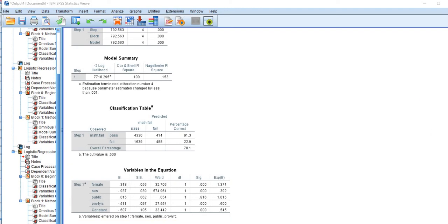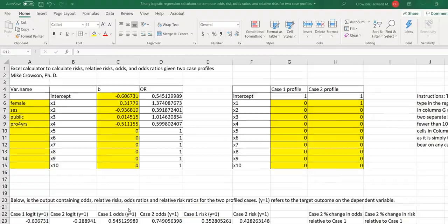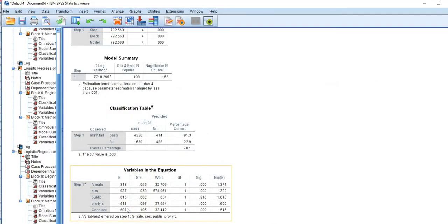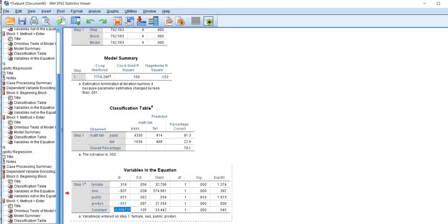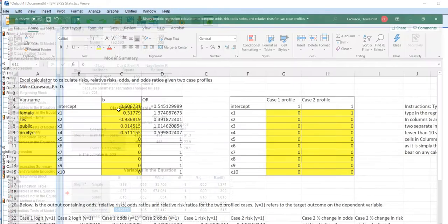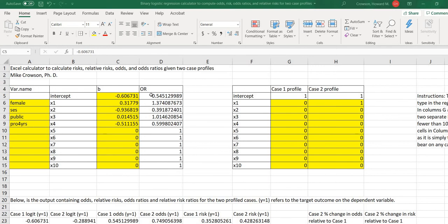So what I did in setting this up is I just basically double-clicked right here and then copied it and then pasted into each of these cells. But you can just as easily just type it in, and so again over here we have our odds ratios associated with each of the predictors.